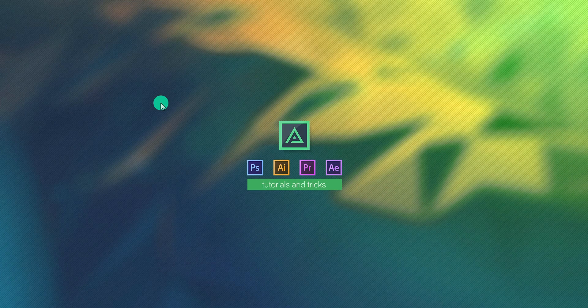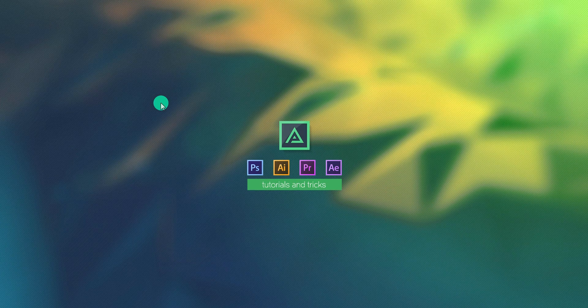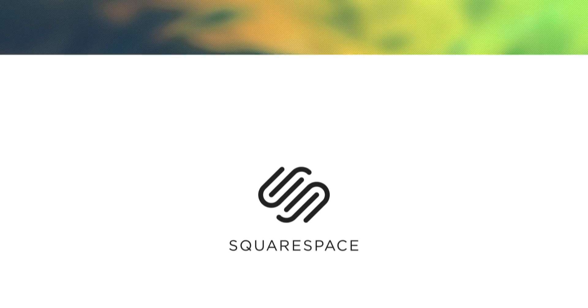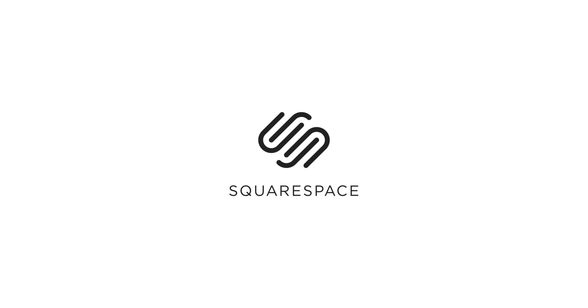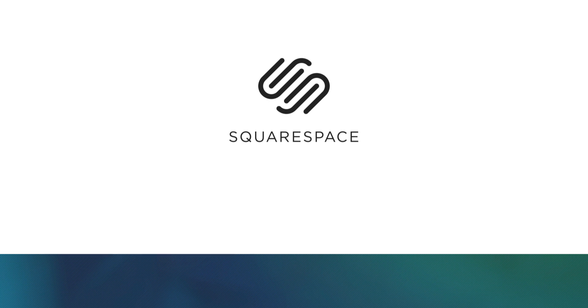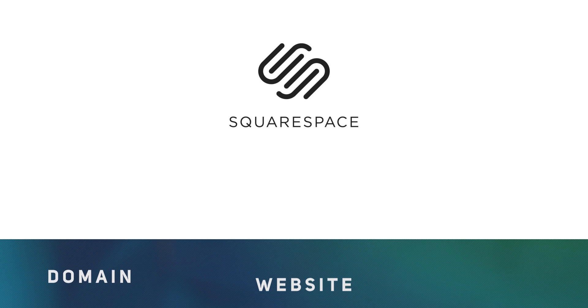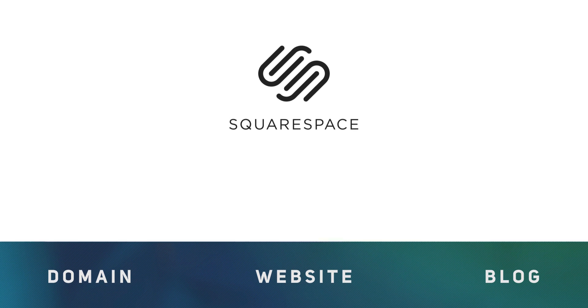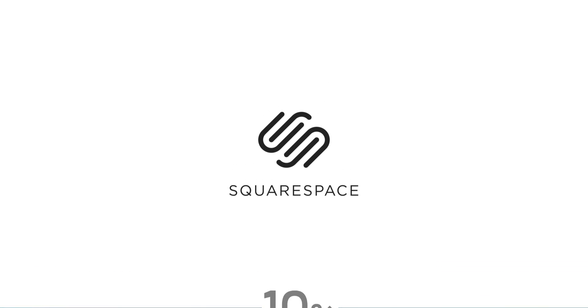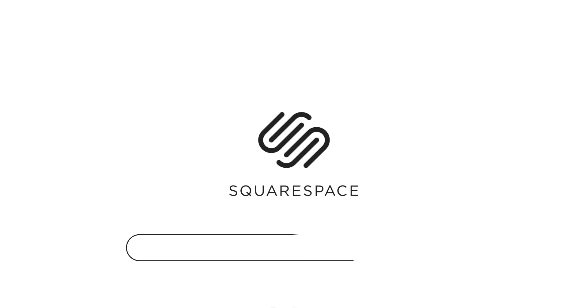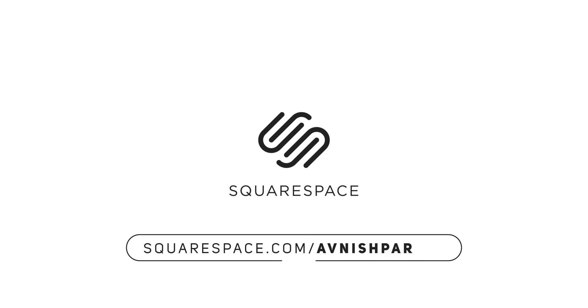Before getting started, I'd like to thank Squarespace for supporting this video. Whether you need a main website or online blog, make your first move with Squarespace. Get 10% off with your first order. Visit the link in the description.